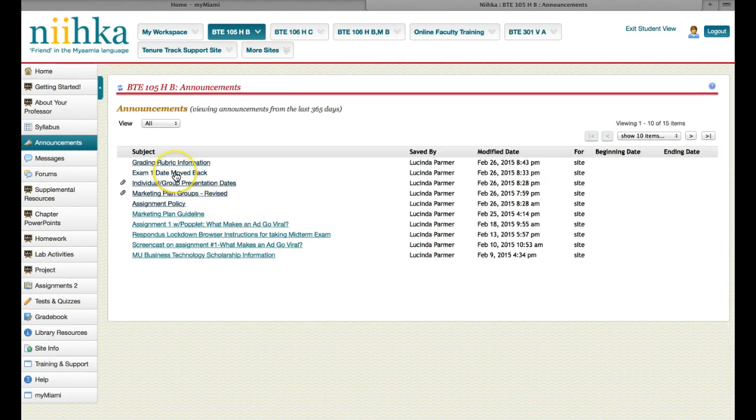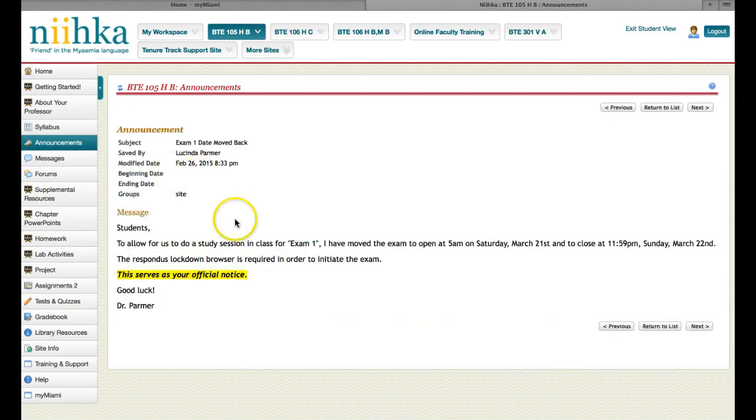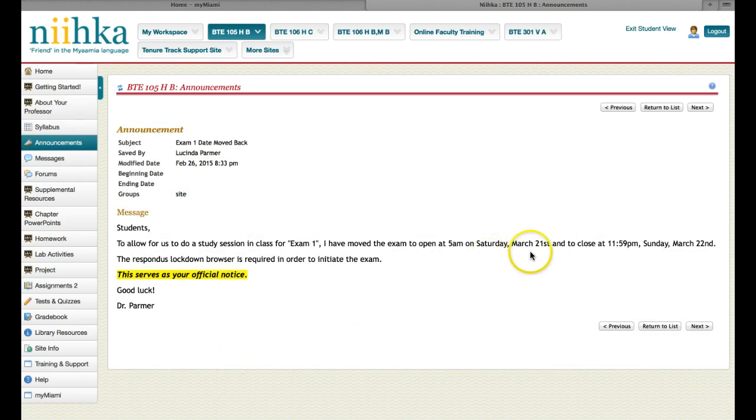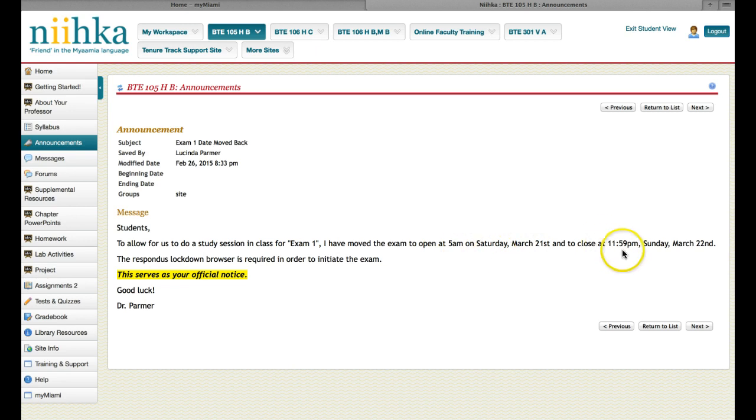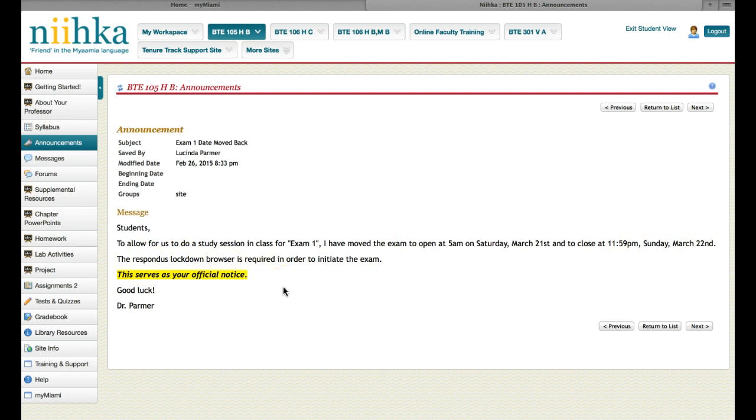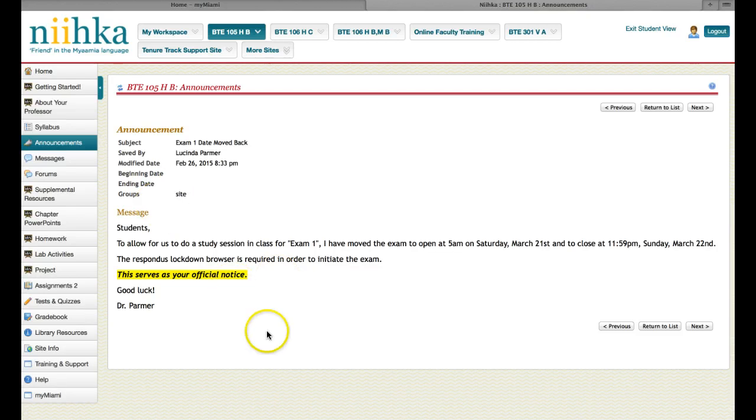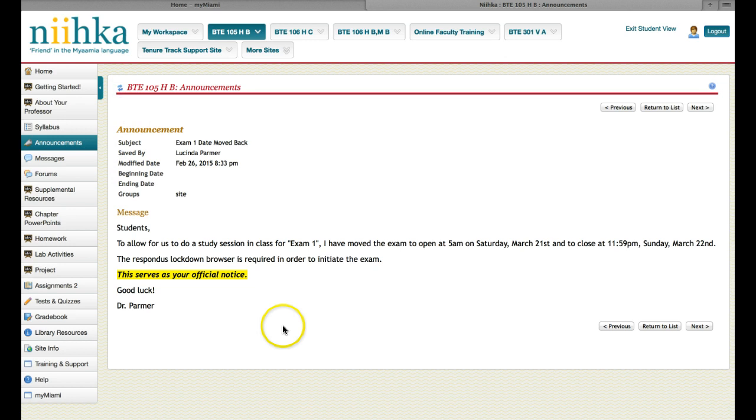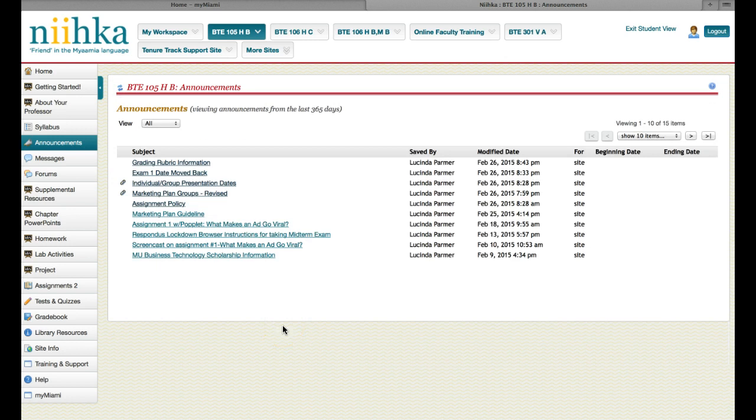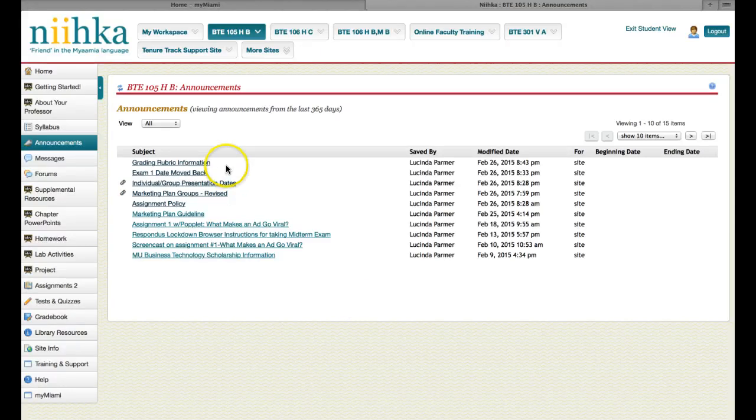There's also exam one. I'm going to refer to it as exam one. It's actually been moved to March 21st. It will open at 5 a.m. on a Saturday and it will close at 11:59 p.m. on Sunday, March the 22nd. The Respondus Lockdown Browser is required in order to initiate the exam. This serves as your official notice that that is when you will have an exam in this class. I wanted to give us the opportunity to have a study session in class. That's why I've moved it back some.